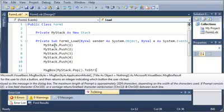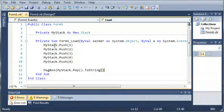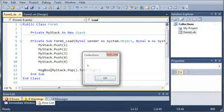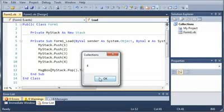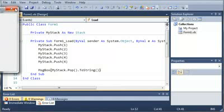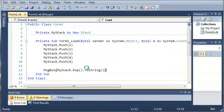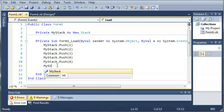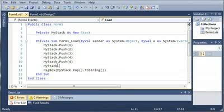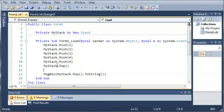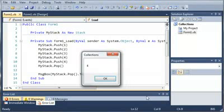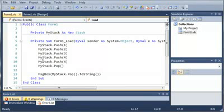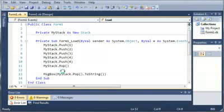We'll convert that to a string for our message box and you can see that if we go ahead and run this, it gives us four because it is last in first out and the last item we put in there was four. So we'll type my stack dot pop and it should give us four again because we have two fours in there, so it pops out the last four and then this one it pops out the four before that.